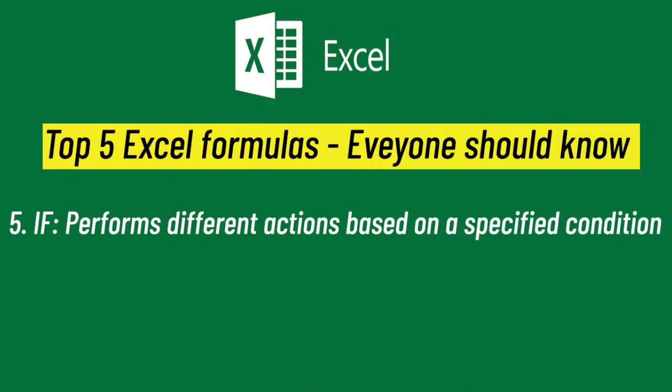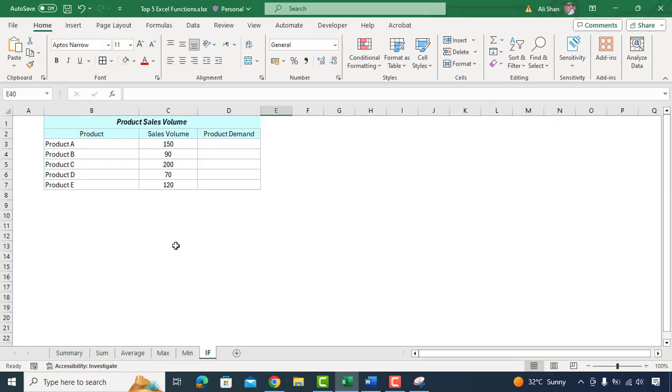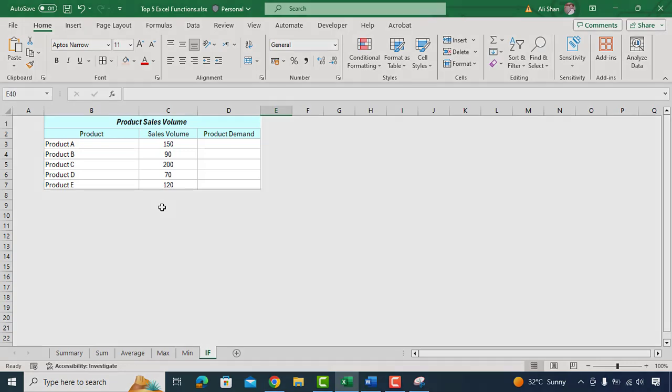Our fifth, the last function is the IF function which is like making decisions in your spreadsheet. It allows you to set conditions and perform different actions based on those conditions.